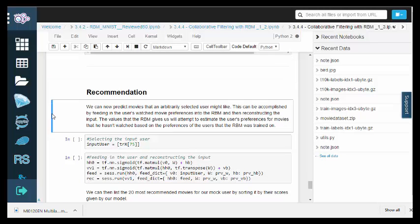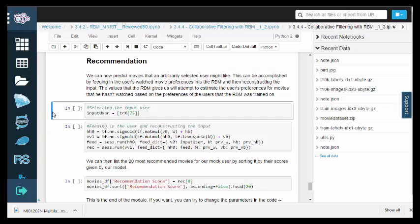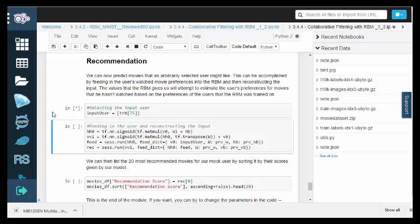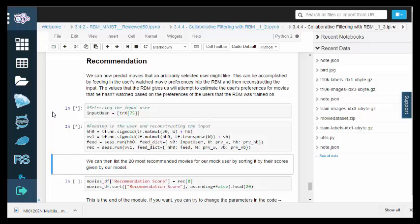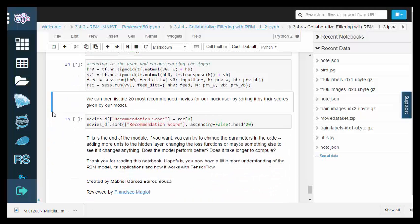With our model trained, we can finally predict movies that an arbitrarily selected user might like. This can be done by feeding the user's watched movie preferences into an RBM, and then reconstructing the input. The values that the RBM gives us will estimate the user's preferences for movies that he hasn't watched, based on the preferences of the users that the RBM was trained on.